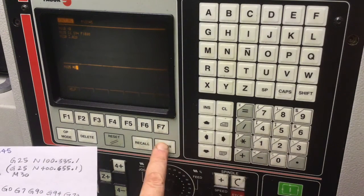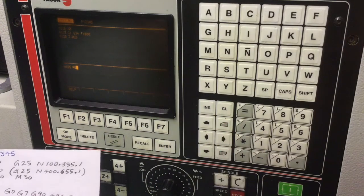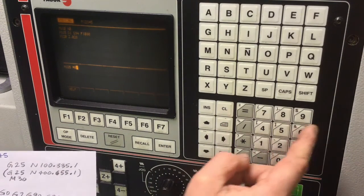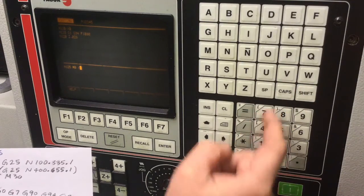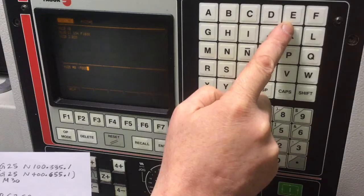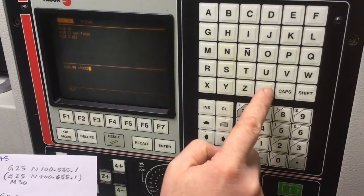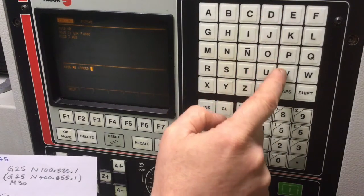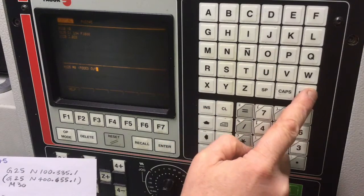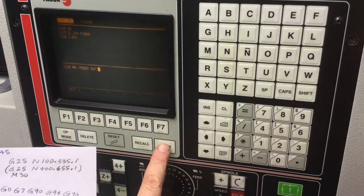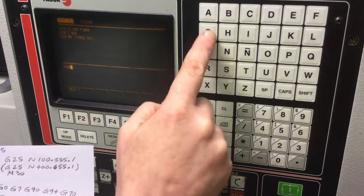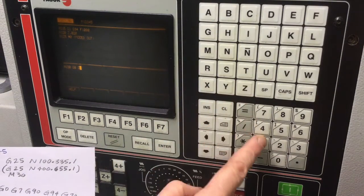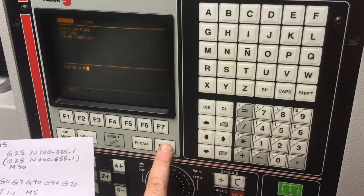Enter. I'm going to actually put in that comment that I had in the original program. Shift, parentheses, feed. Enter. Line 130. G0, Z1, M1. Enter.